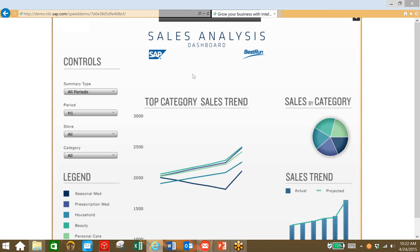And we can also take a look at our dashboard and see that trend as well. So what we've done here is based on large volumes of data, we've crunched that data in real time, come up with a good strategy for a new product launch.